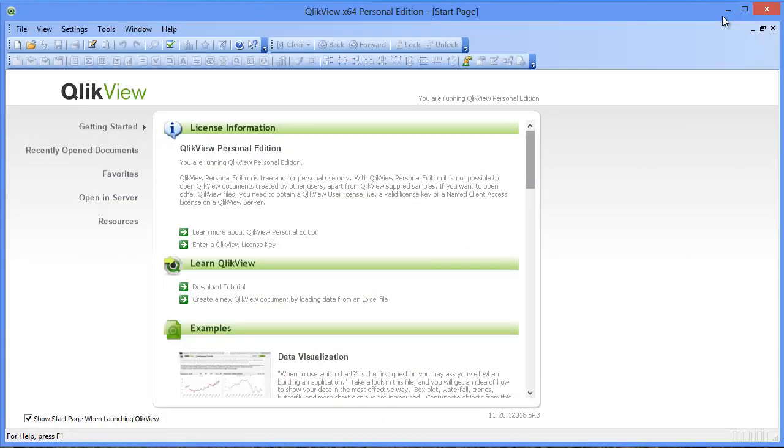Okay, so let's get started. QlikView will tell you whether you're running the QlikView Personal Edition on the top right-hand corner of the Getting Started page.